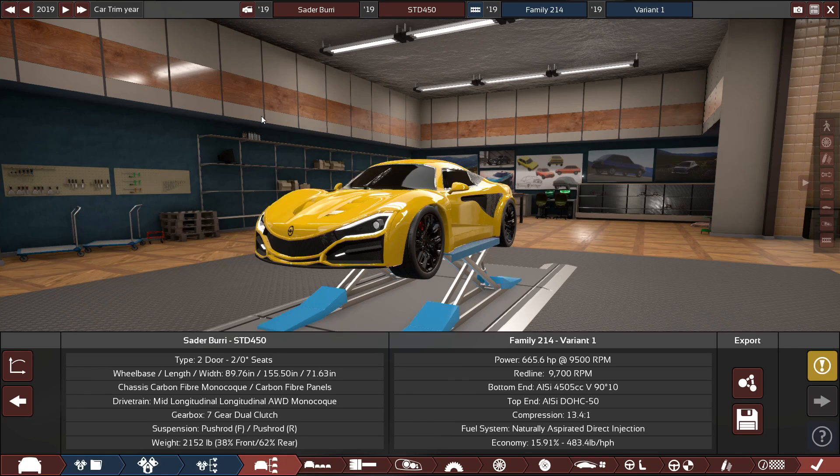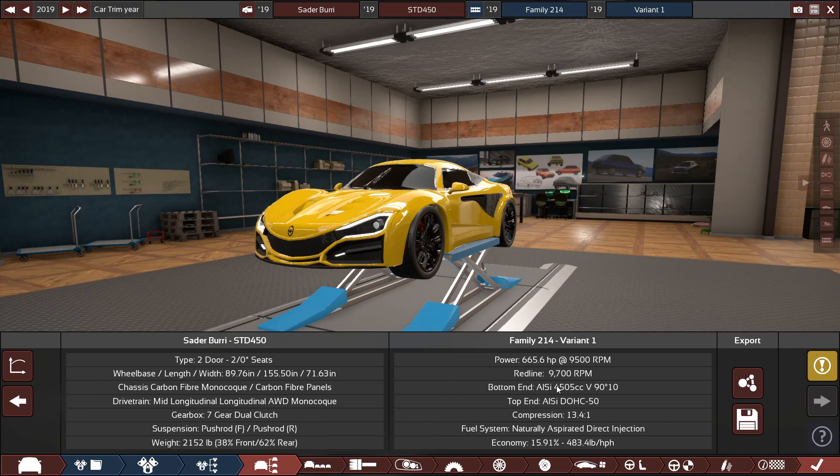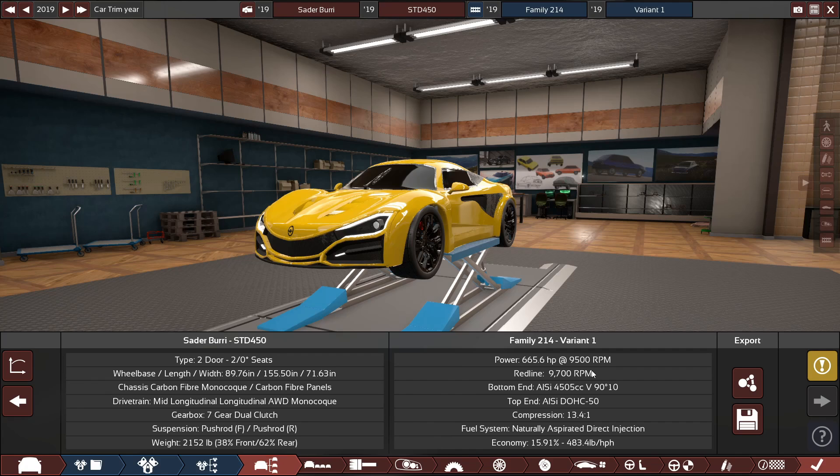Right now the car as it sits revs to 9,700 RPM as we can see here in automation. So I'm going to show you guys step by step on how to actually make the car rev higher in BeamNG Drive.